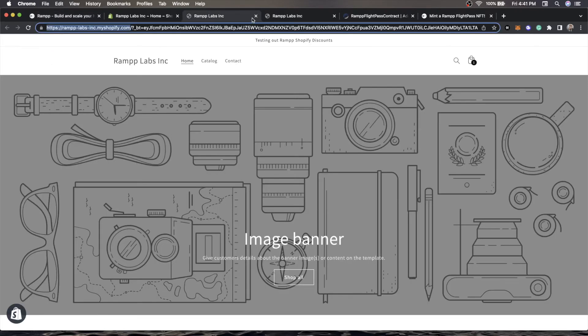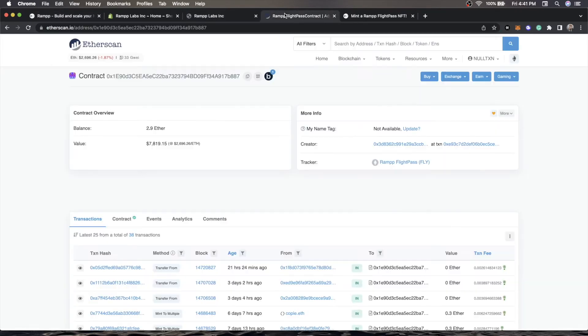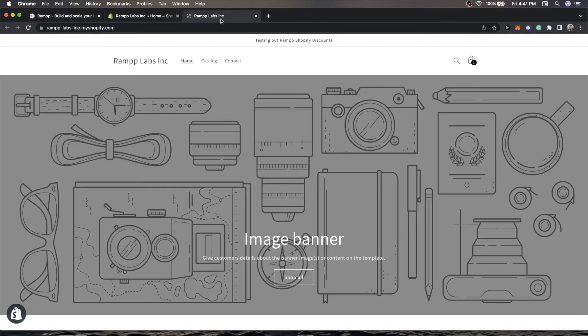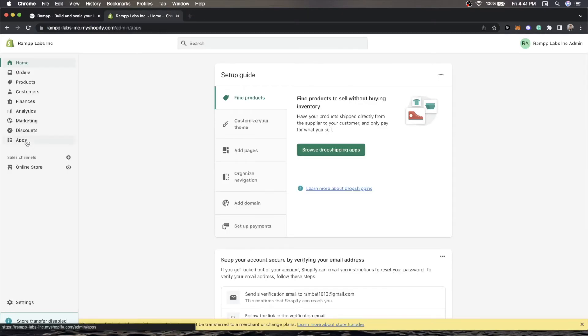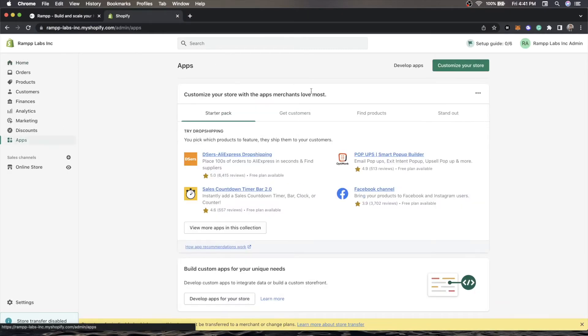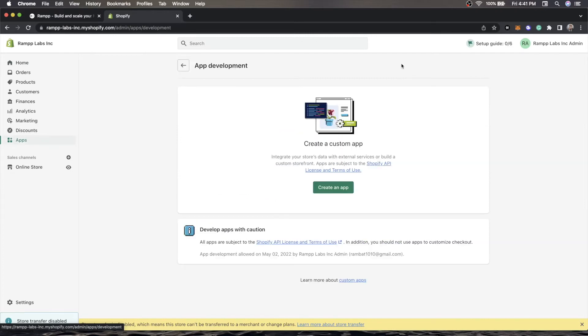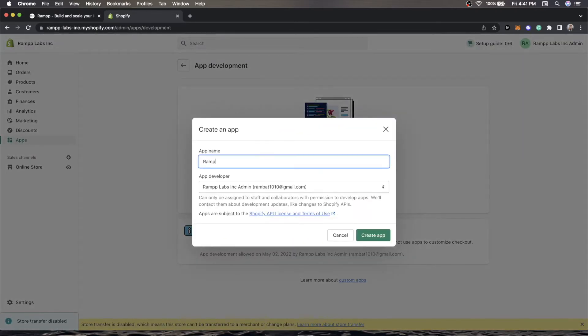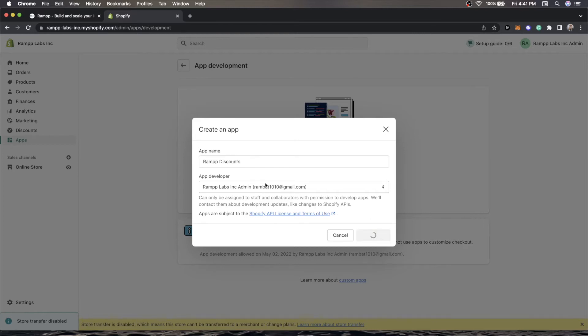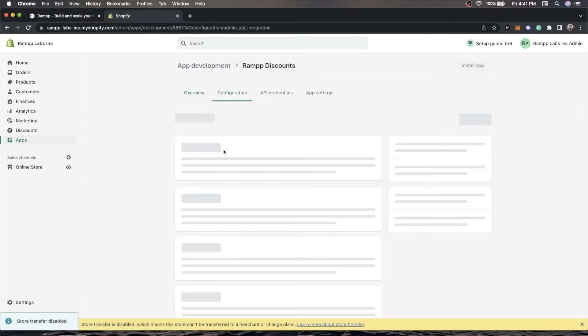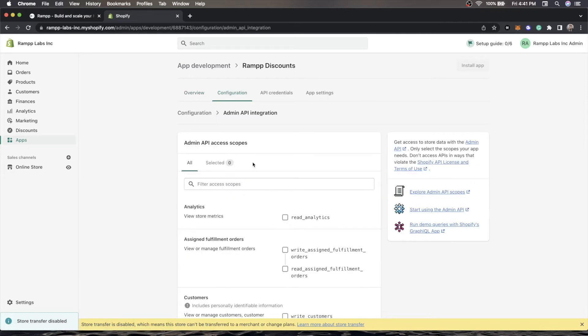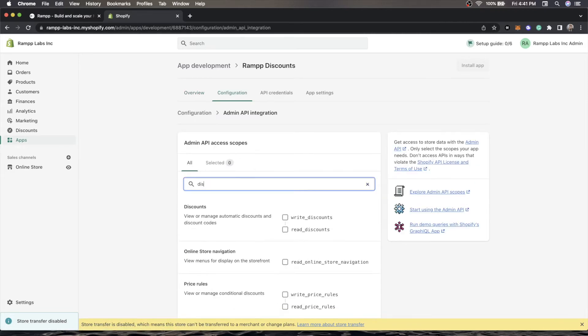How do you get one of those? The easiest way is to go to apps, develop apps, create an app. This can be named anything that you like. It's not important, but it is important that you know what this app does. We'll call it Ramp Discounts and we'll create that.